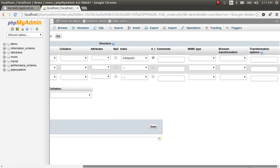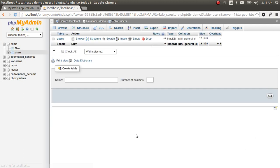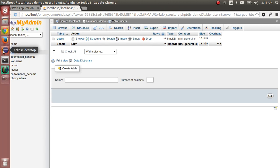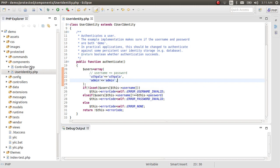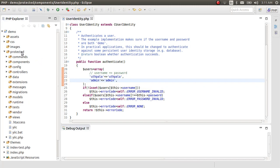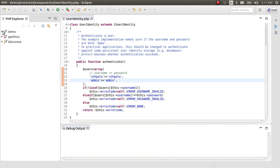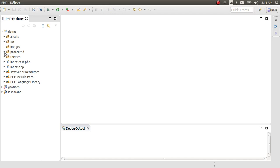Set the ID to auto-increment as the primary key and save. We have created our database and our table. Next, we have to connect to this database through the web application. As you can see, we have our demo application ready.